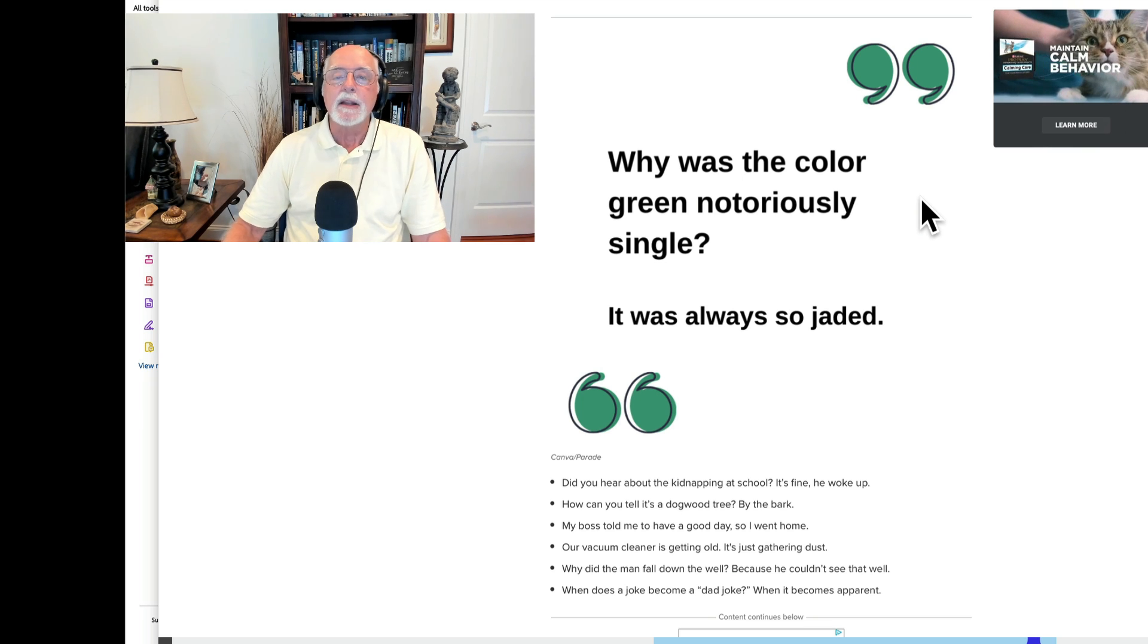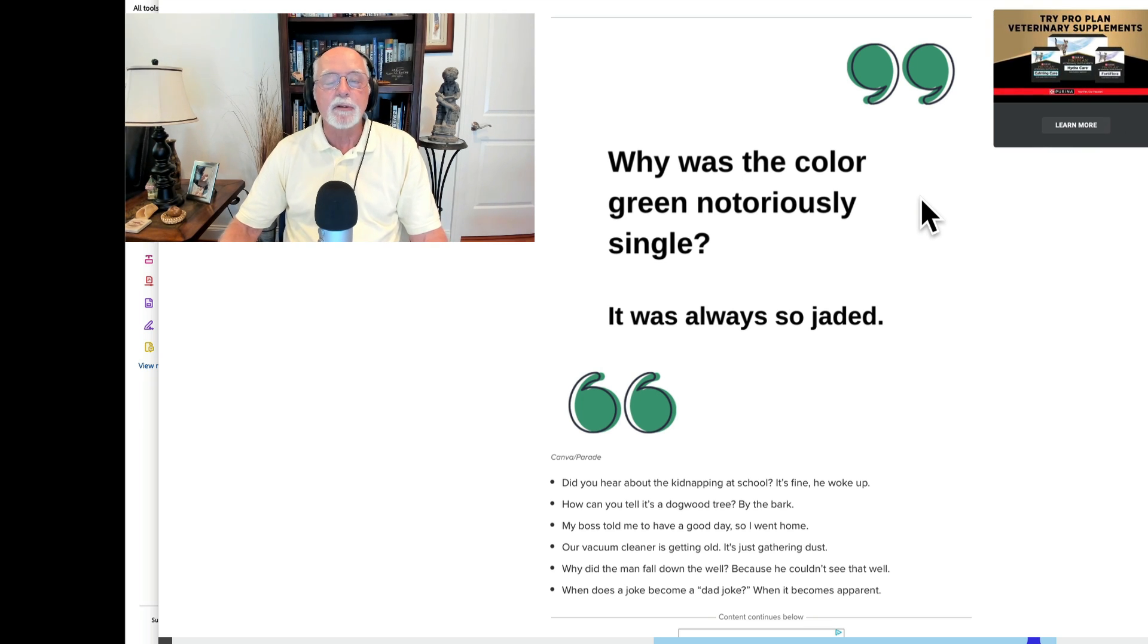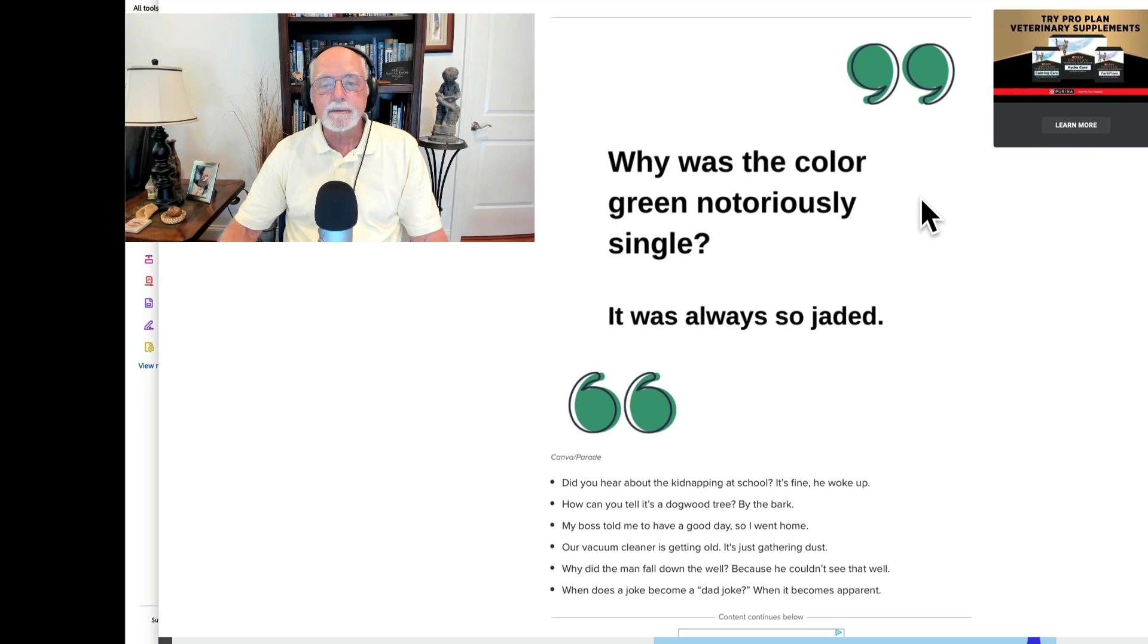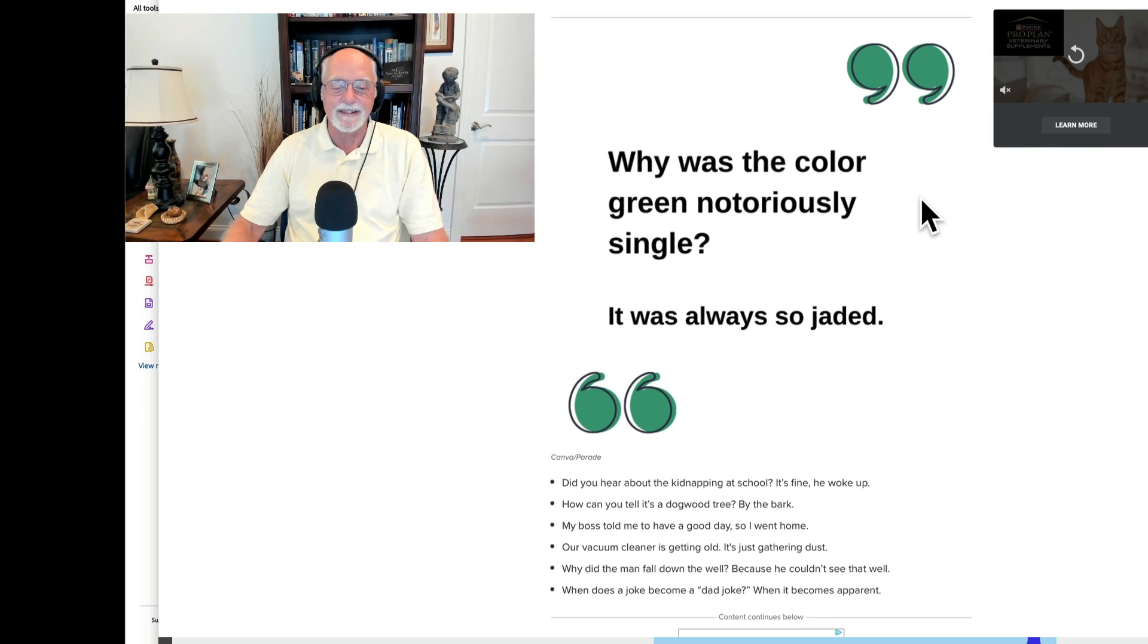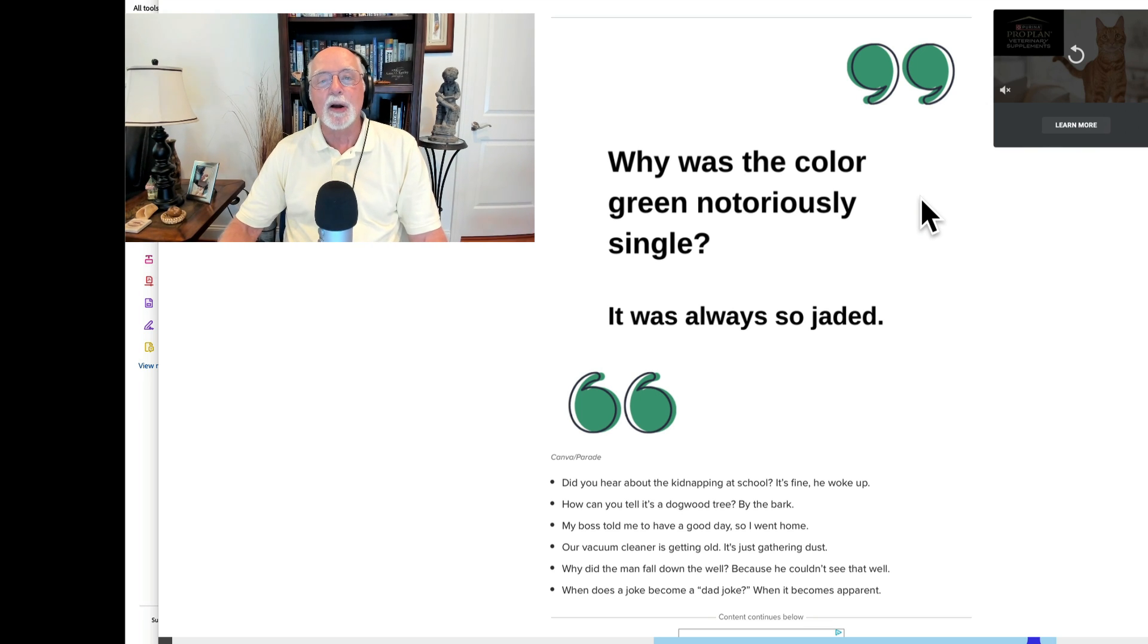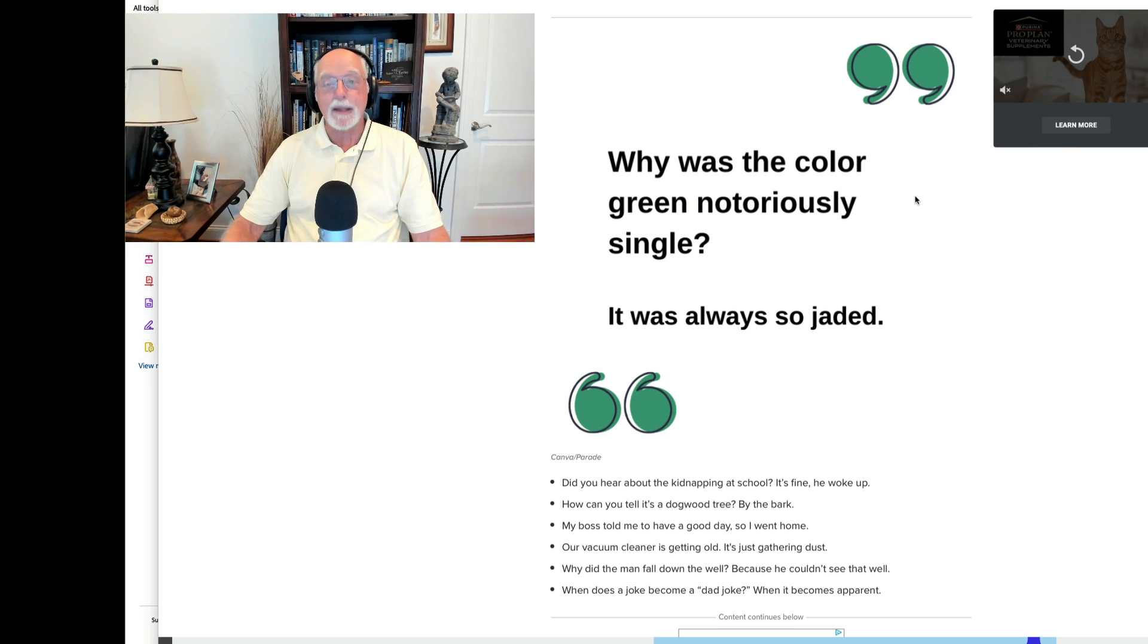Just a couple more for you. Did you hear about the kidnapping at school? It's fine, he woke up. How do you tell if it's a dogwood tree? By the bark. Oh God, that really is bad.